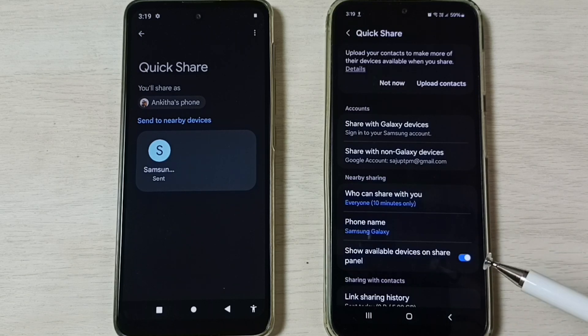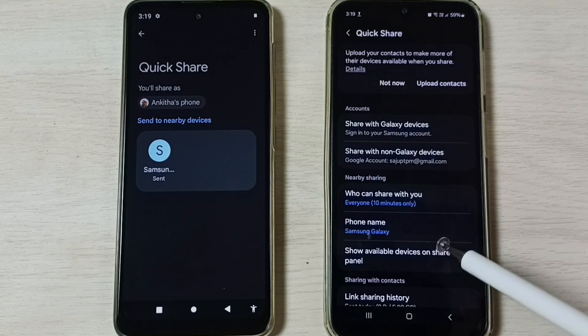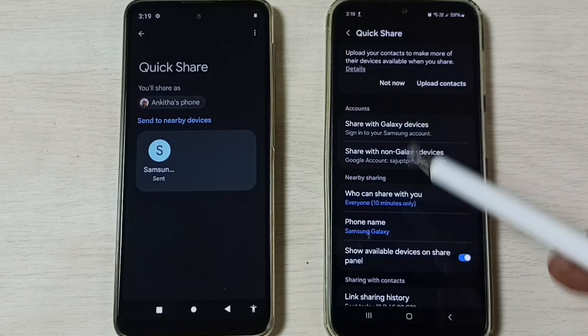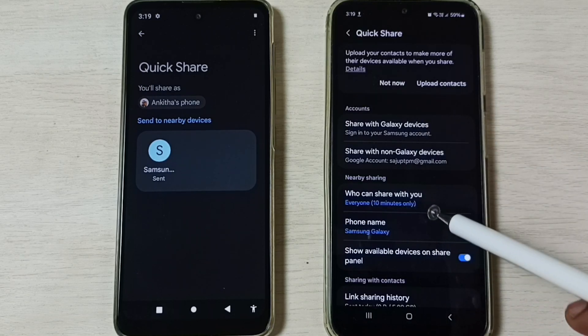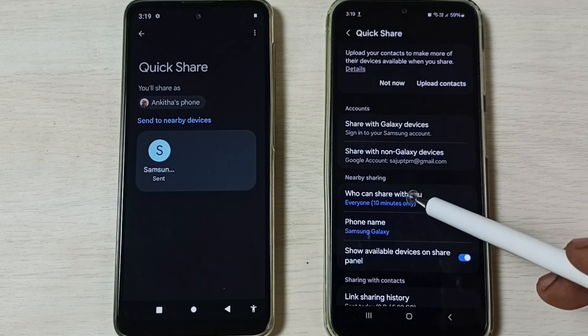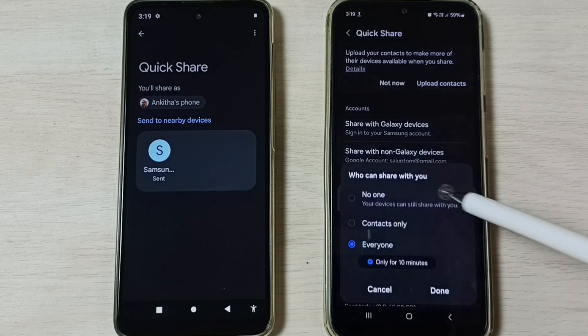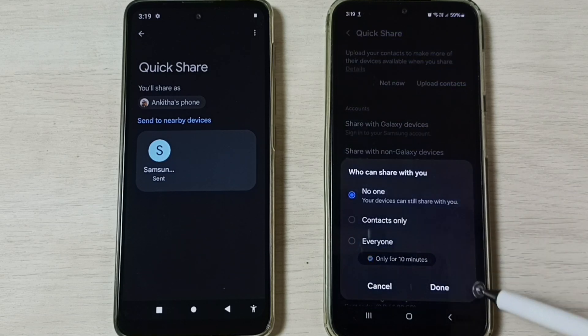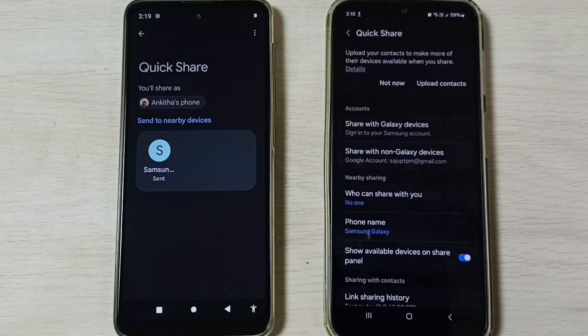After the file transfer, we can turn off Quick Share. On this Samsung Galaxy mobile phone, just tap on 'Who can share with you,' then tap on No One, then tap on Done.